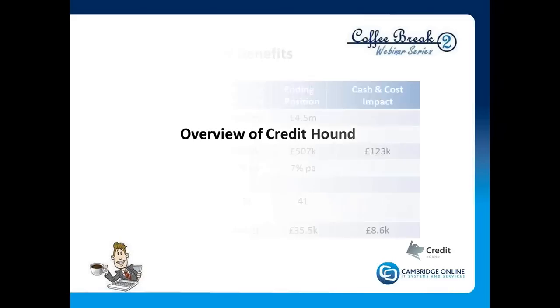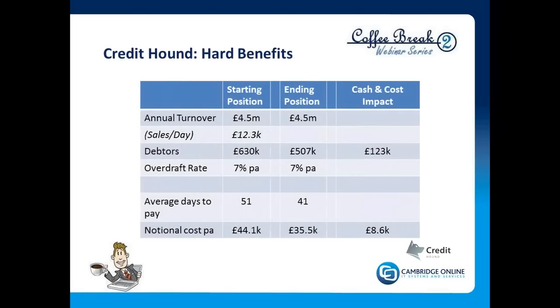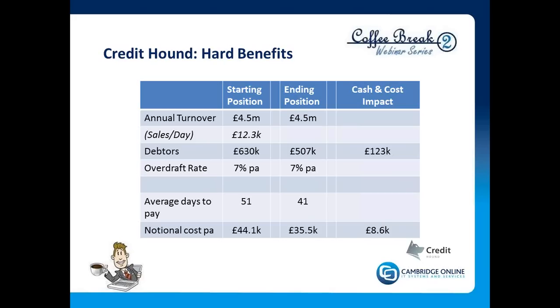So moving on from our Credit Hound, we want to look at some of the hard benefits that we have from using Credit Hound. The key points here to make are effectively what is saved in terms of cash and what the costs are in terms of the business. So if it's just a relatively small £4.5 million turnover business can reduce its average debtor days just by 10 days—say in this instance 51 to 41 days—the cash that would come to the business notionally would be some £123,000 worth of cash coming back into the business for use, for investment, or for any other purposes, reducing debtors, whatever it might be, reducing creditors, whatever it might be. But the notional cost of the company, assuming that the company is financed by overdraft function, would be something of the order of £8,000 a year. So the savings can be quite substantial.